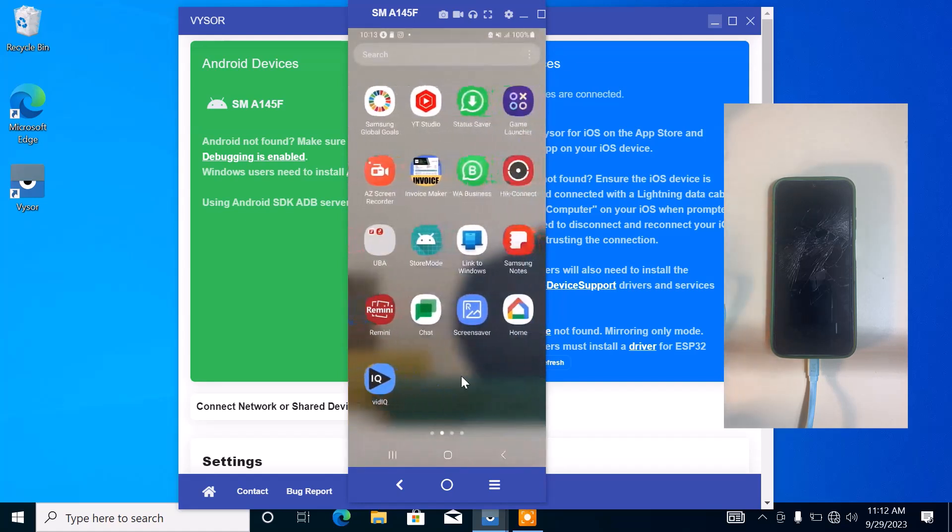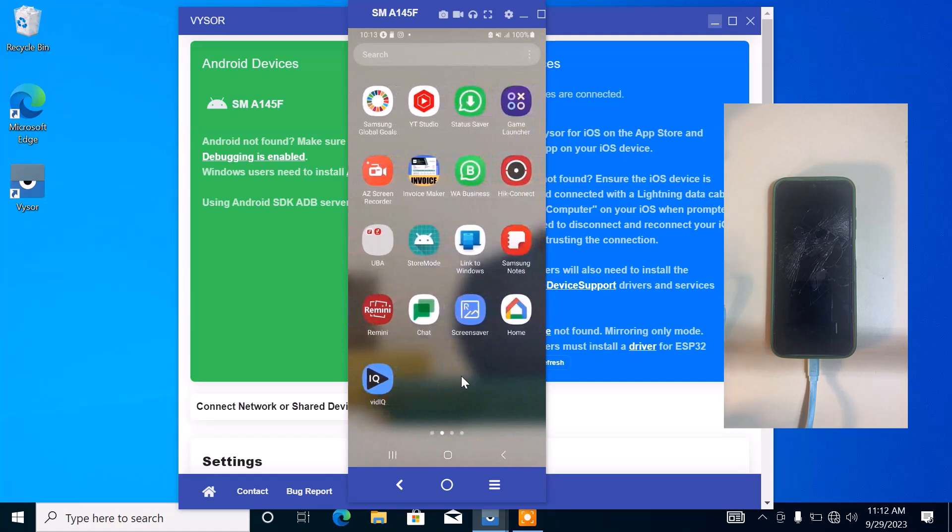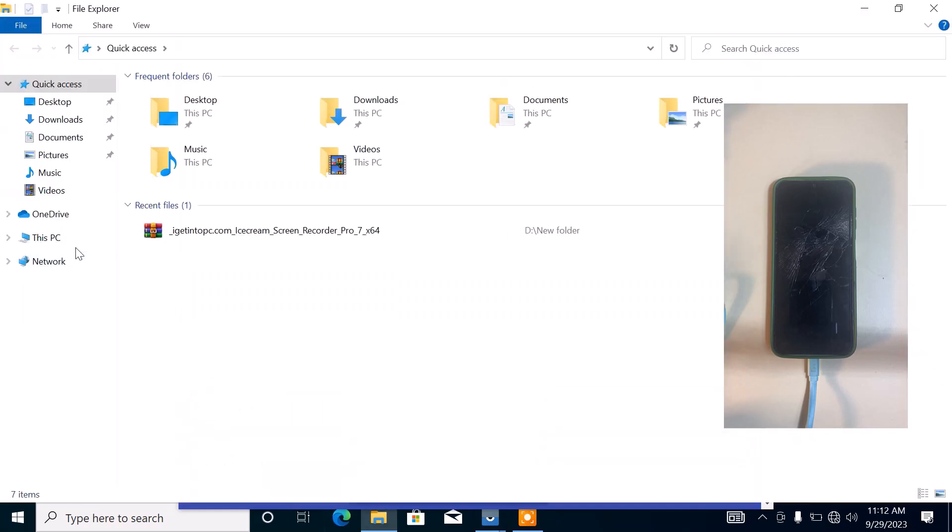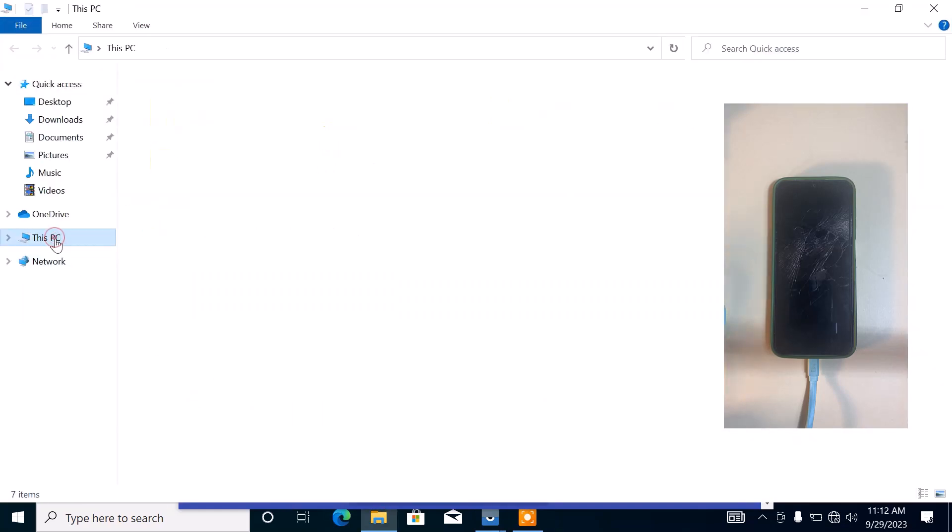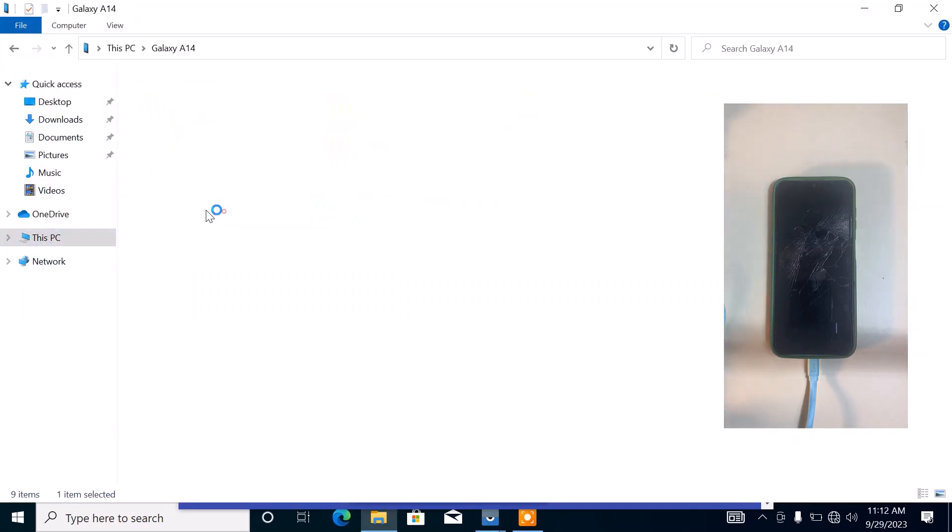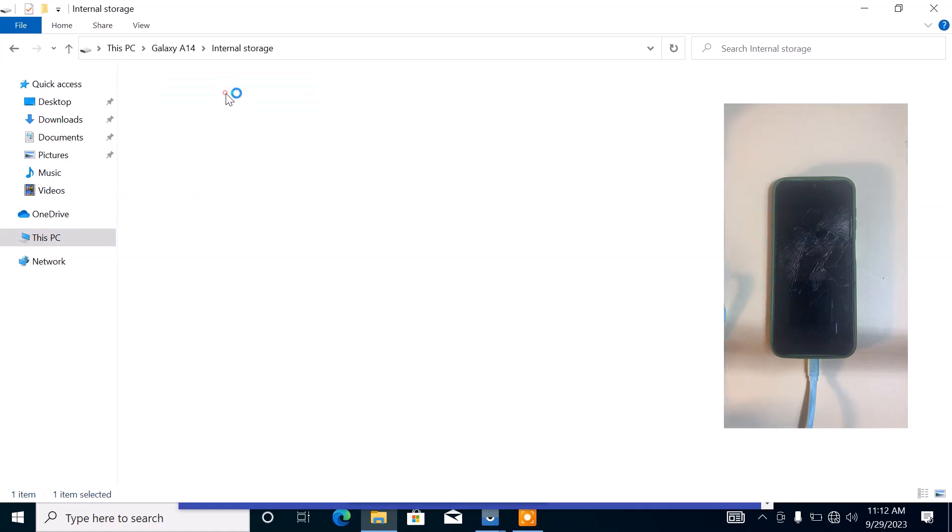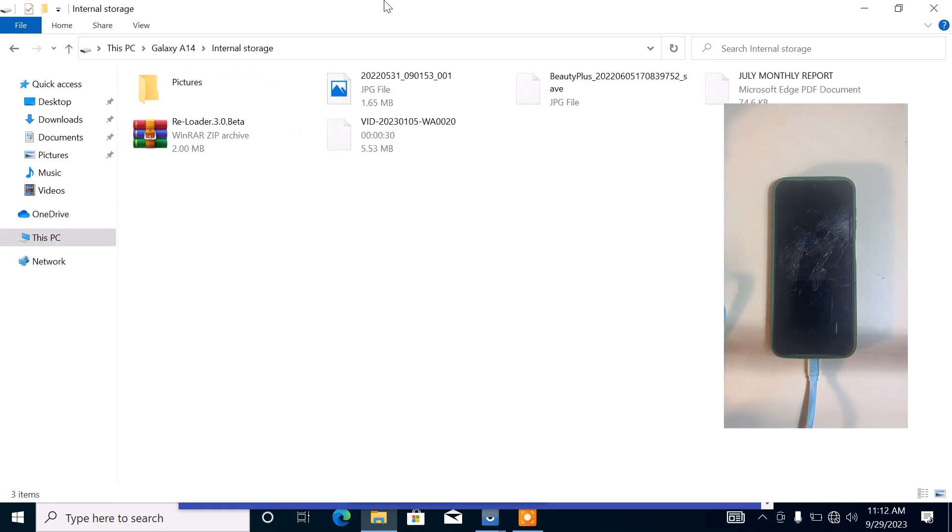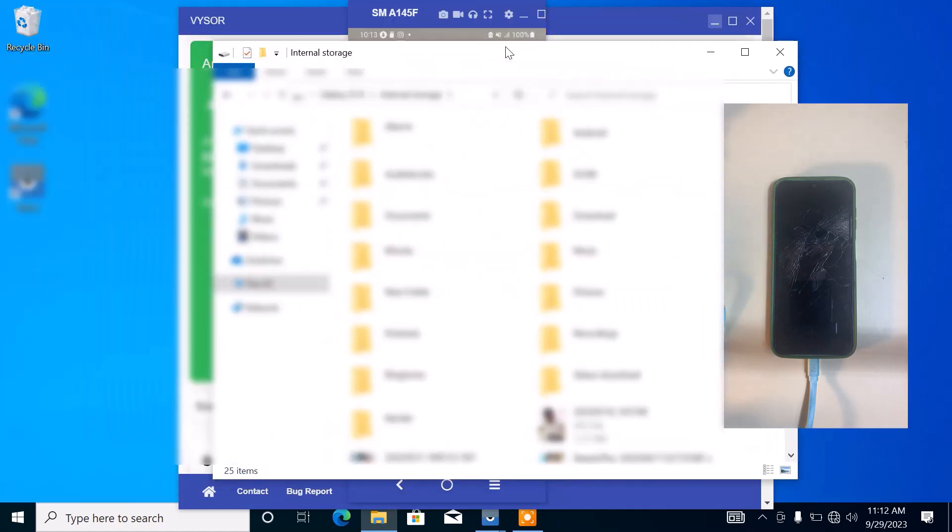Since we have authorized the laptop access on the Android device, you want to go back to your file explorer. Go back to This PC and click on the Galaxy A14. Here we have our internal storage. From here we can now back up all the data and copy out all the data that we need from the Android phone to the laptop.